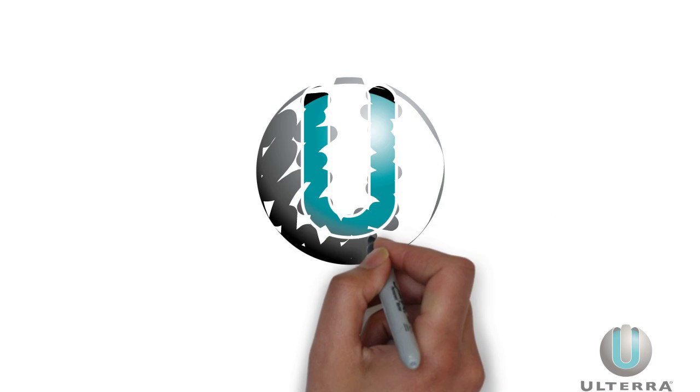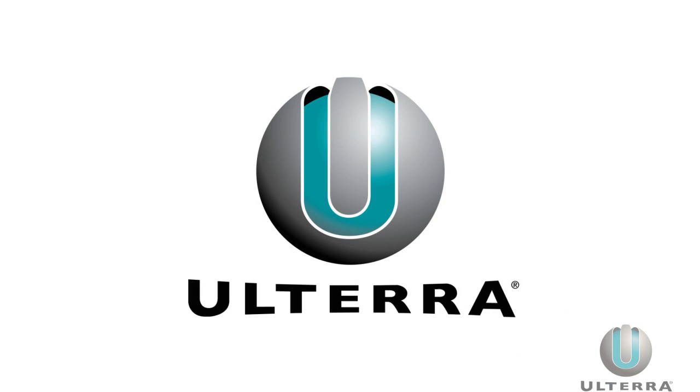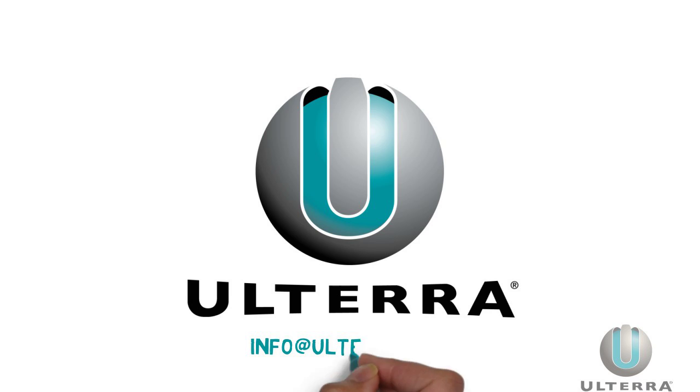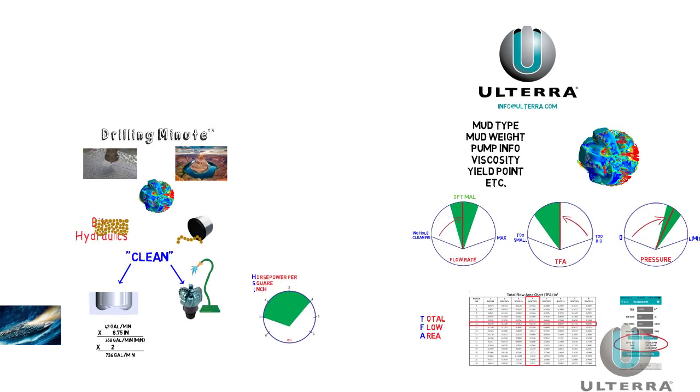This Drilling Minute was brought to you by Ulterra. Please send feedback to info at ulterra.com and thanks for watching.